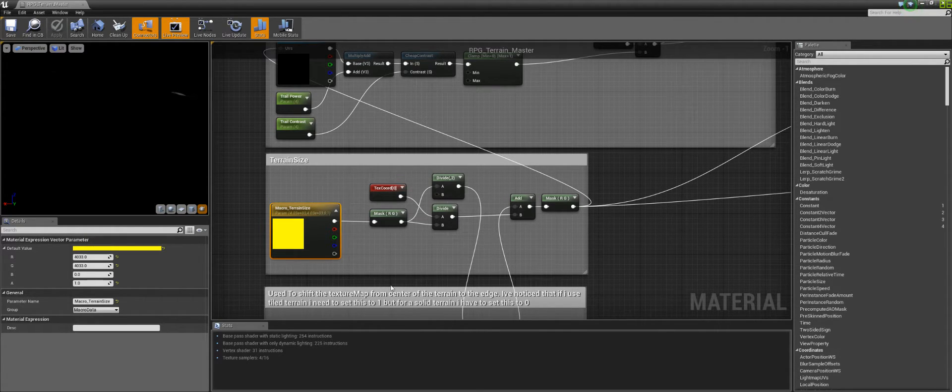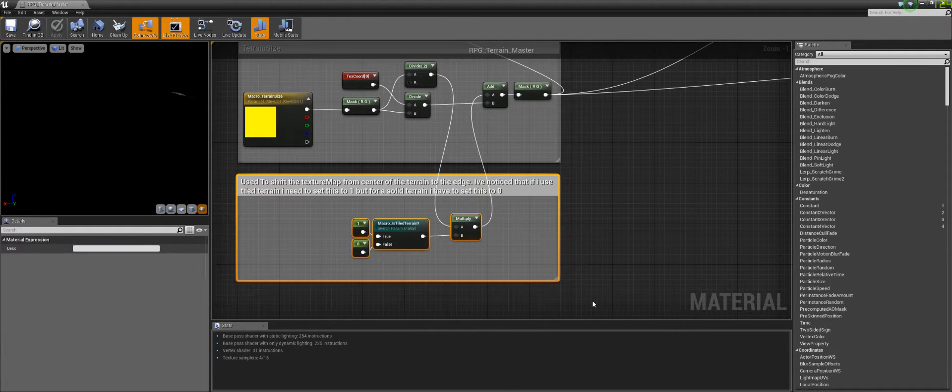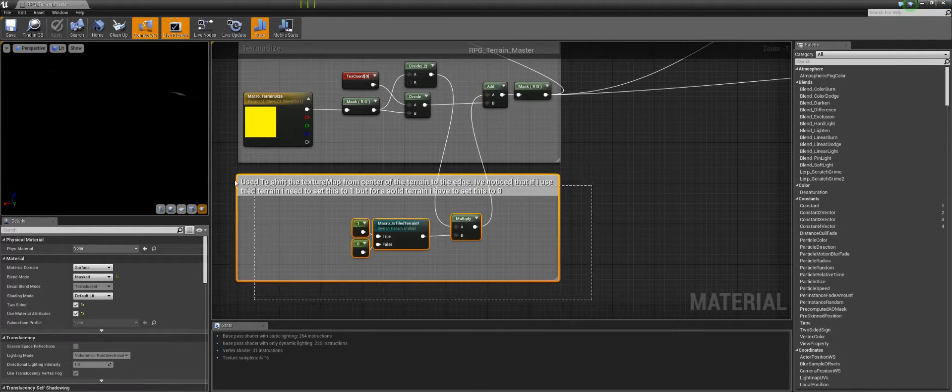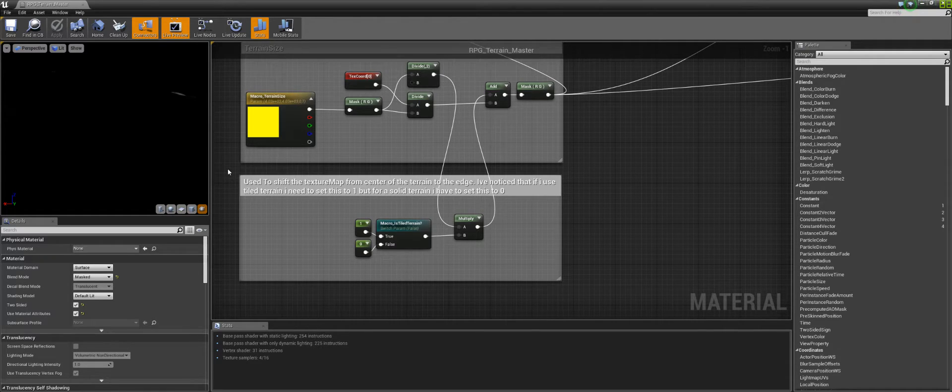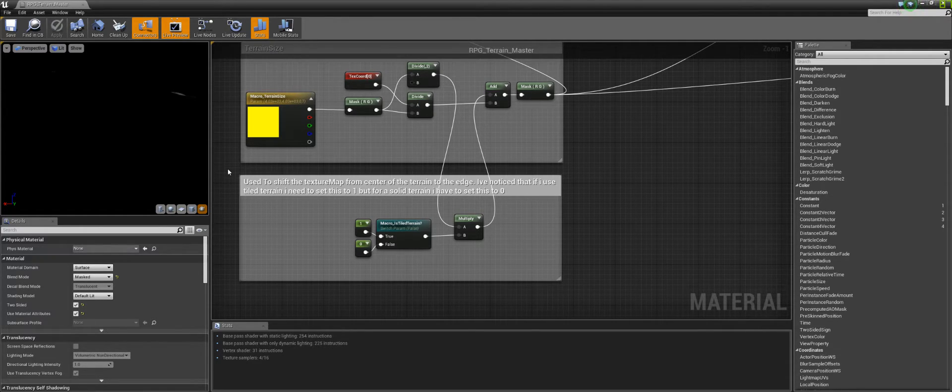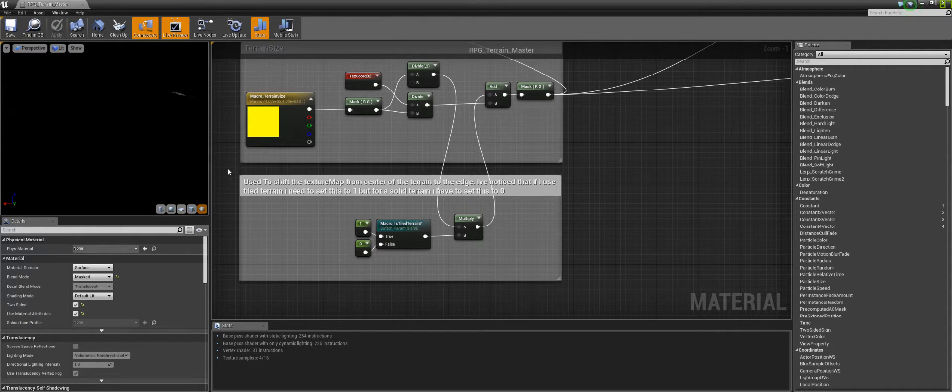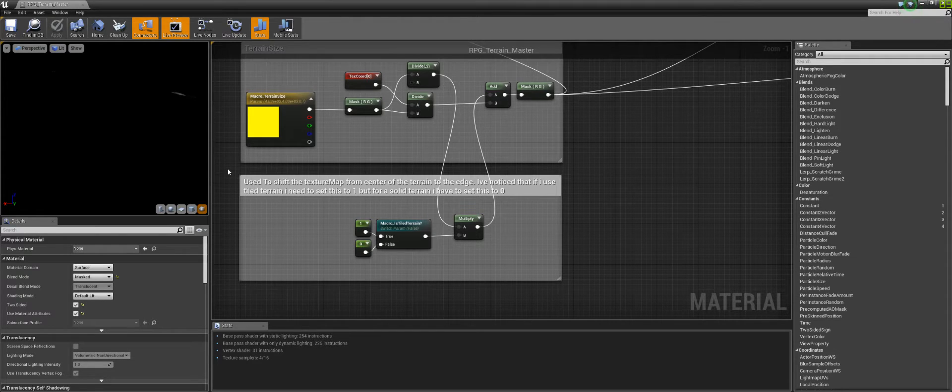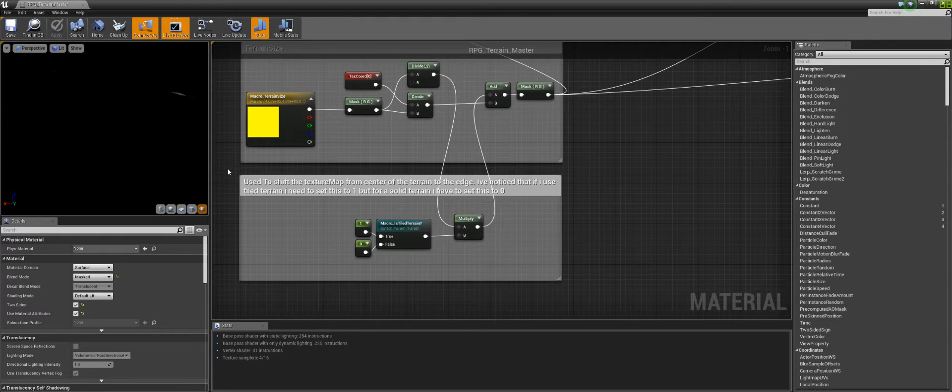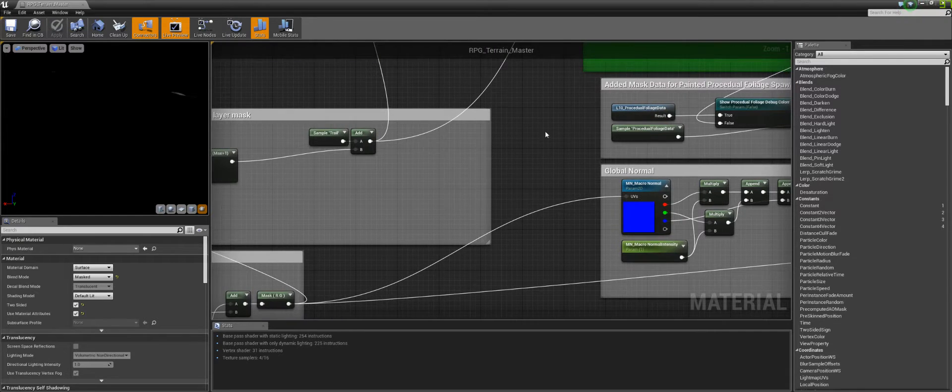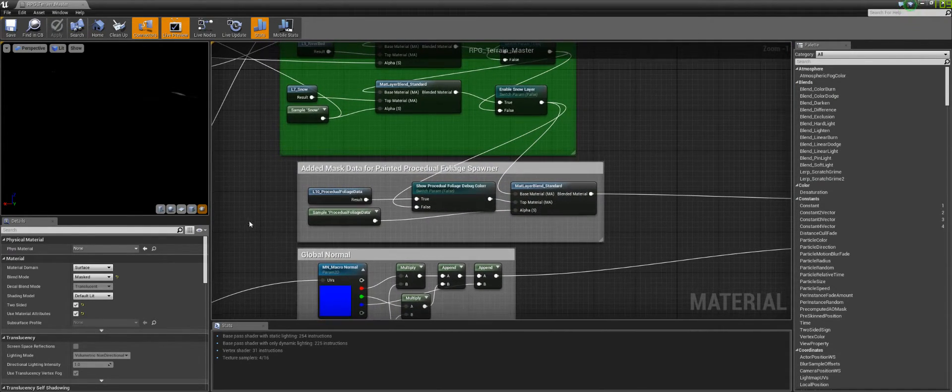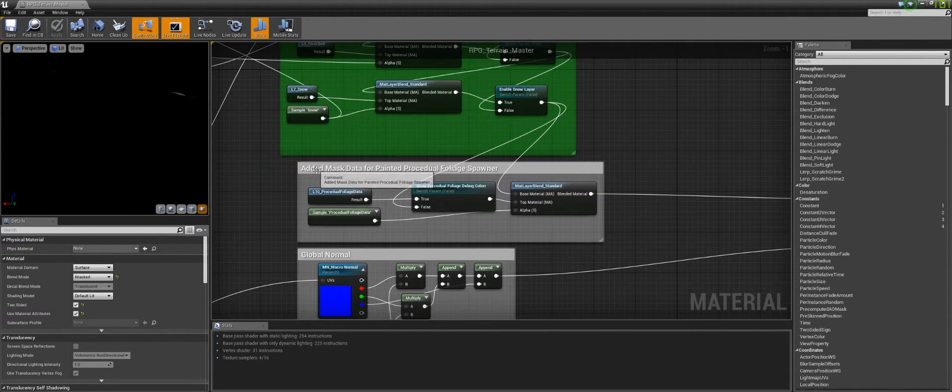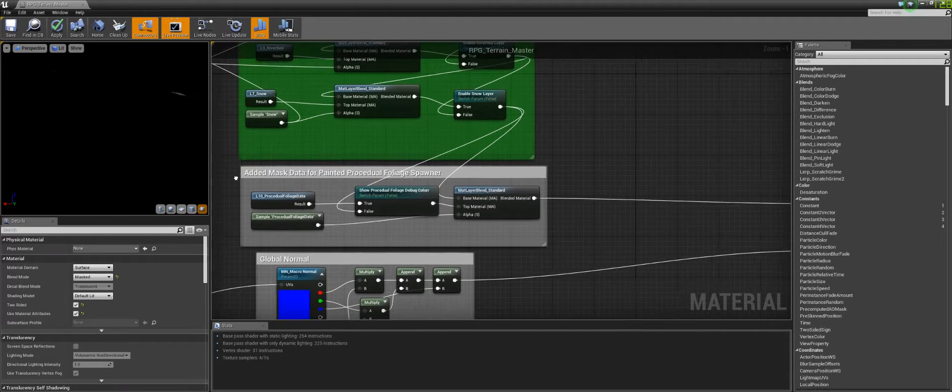One thing I had to add in is for tile terrains, for some reason I guess the UV is offset by I guess half of the size of the actual terrain when you bring in tile terrains. So I had to add the ability to shift that by half of the size of the terrain when using tile terrains versus one solid mass of terrain.